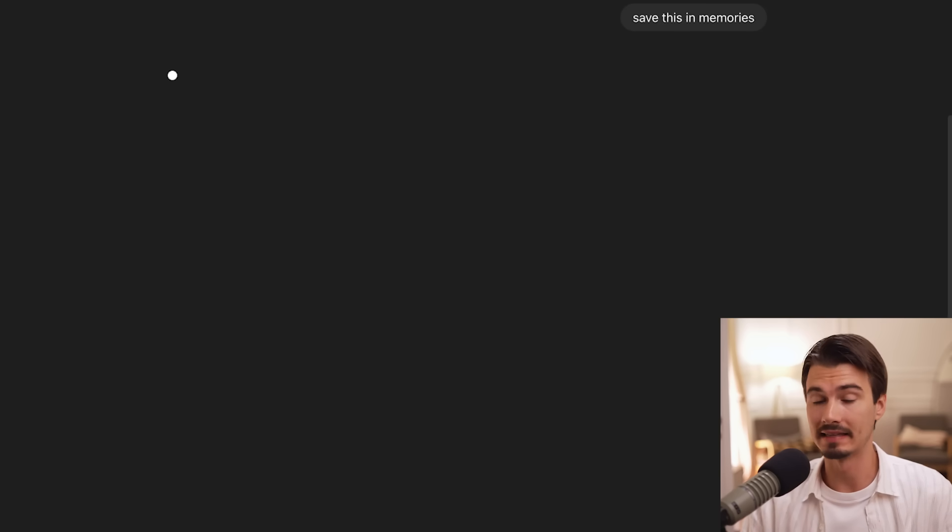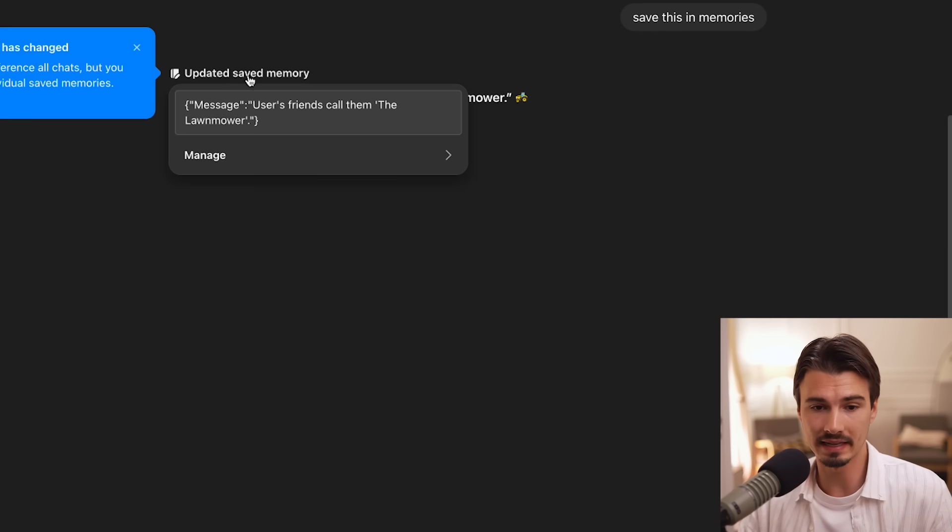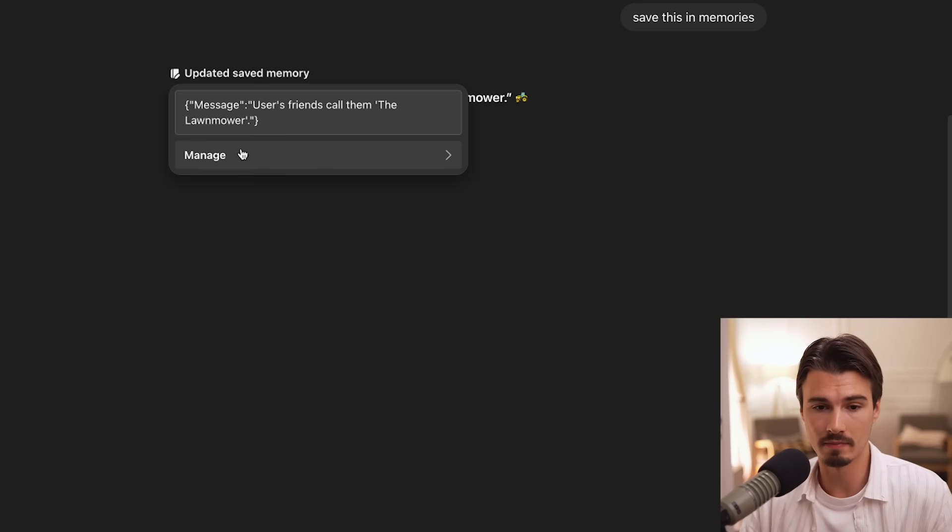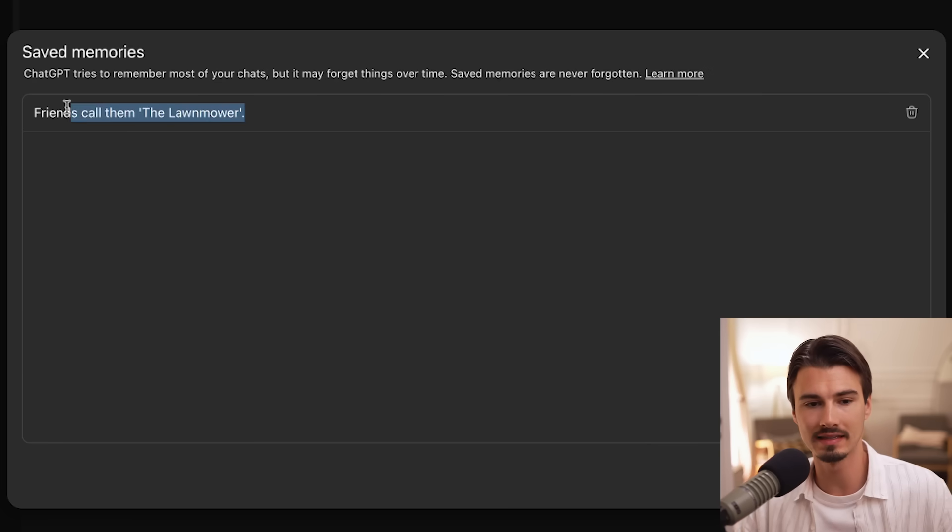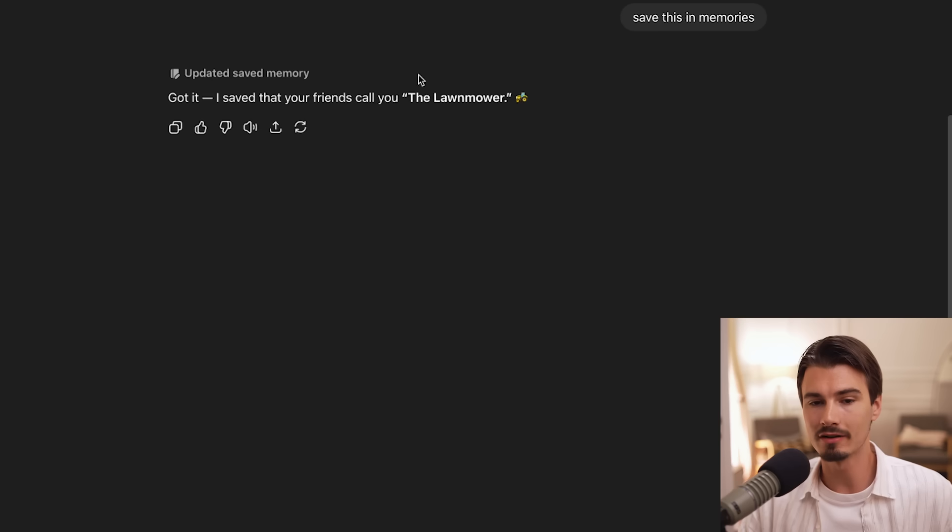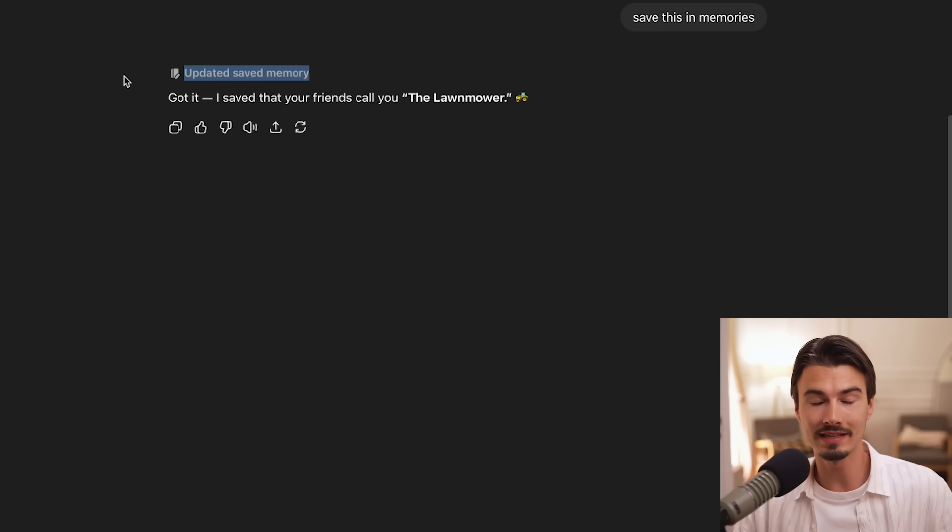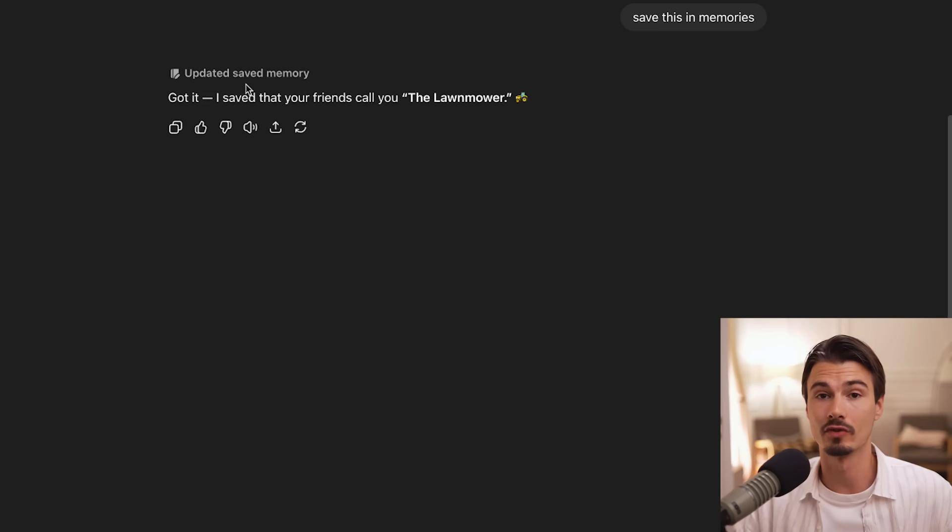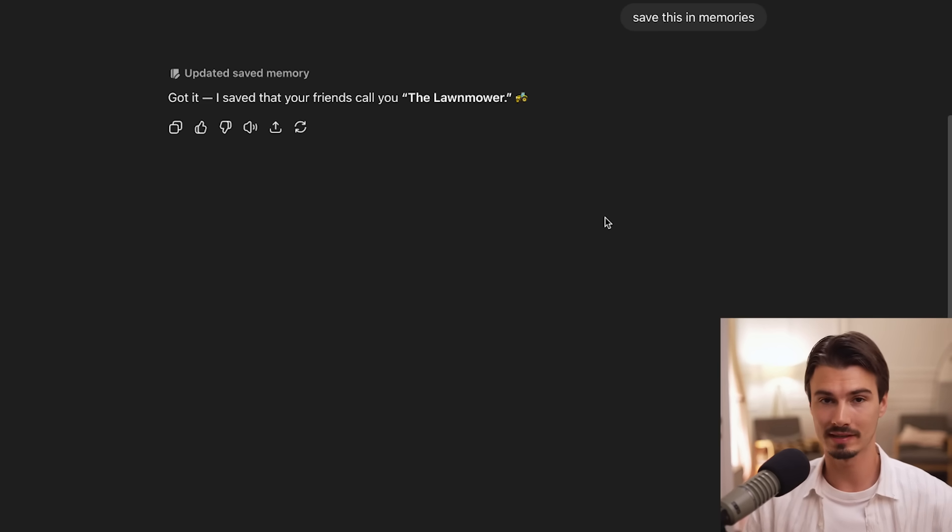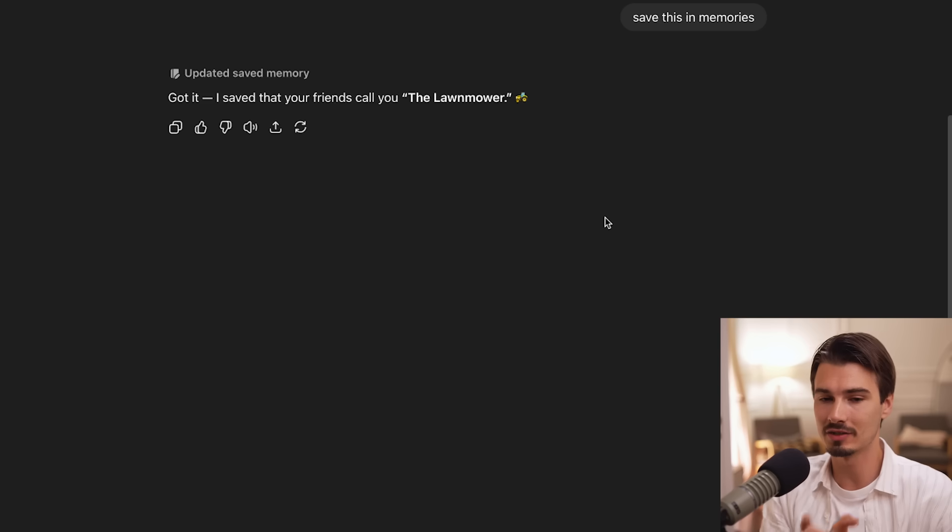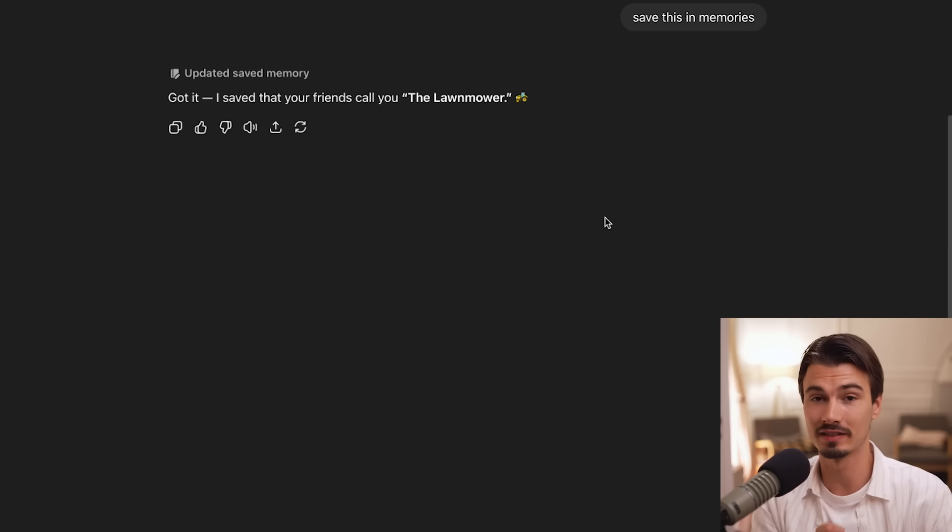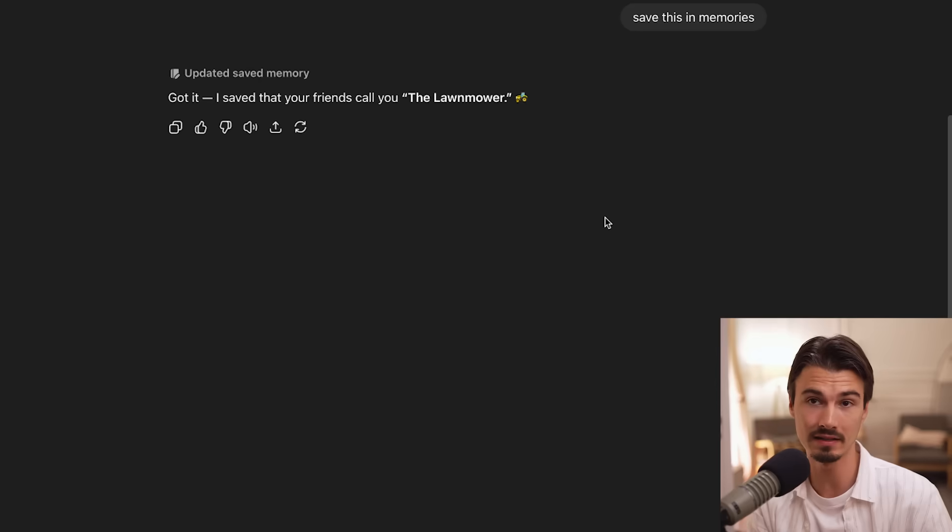So it did not add that here. I could always tell it to manually do that by saying, save this in memories. And then it will save this to my memories. So I can manage them from here, and you can see friends call them the lawnmower. Now it will tell you this little message, but it's quite easy to forget what is inside of your memories.